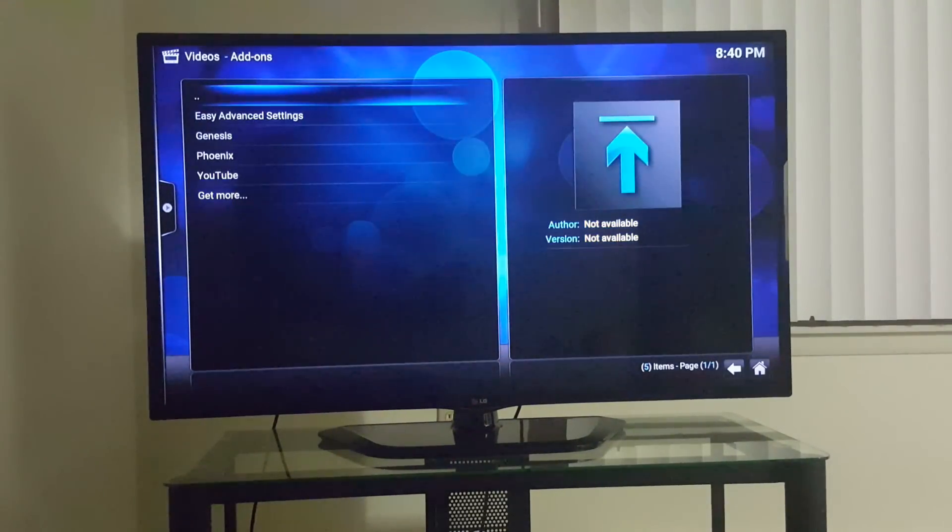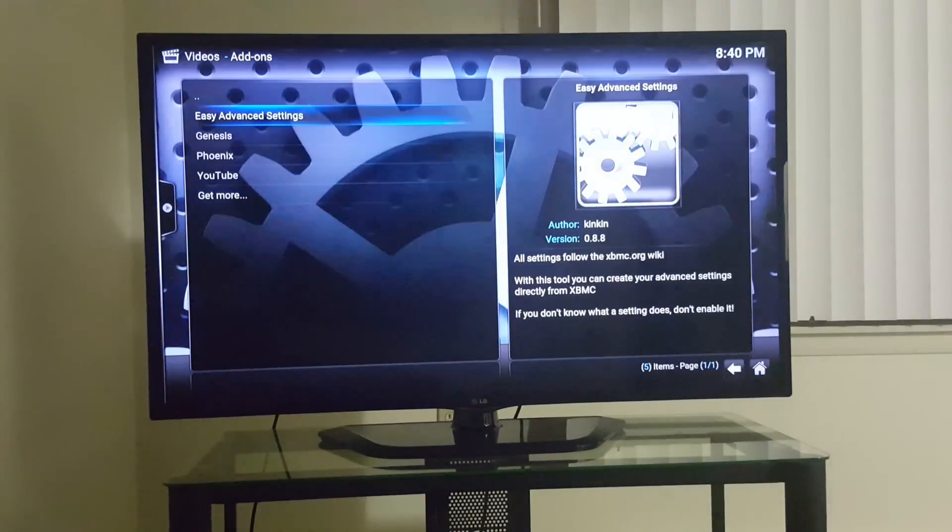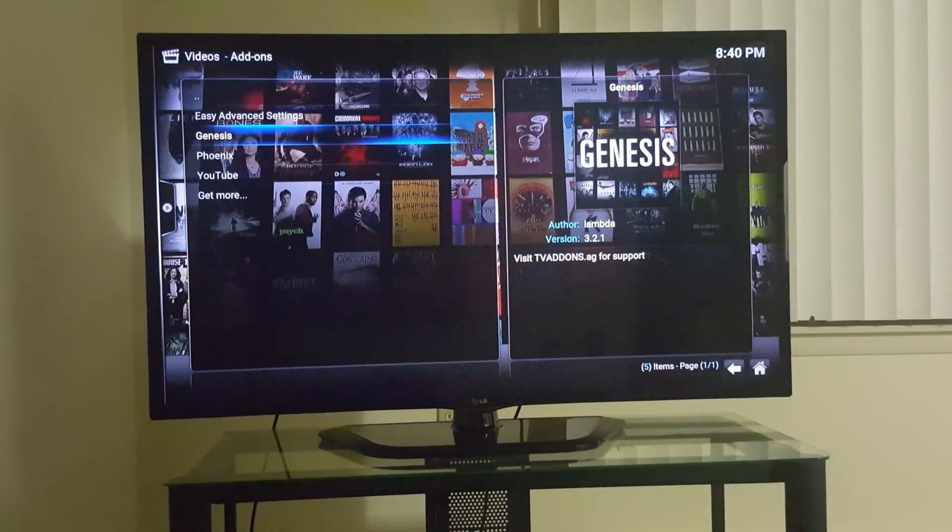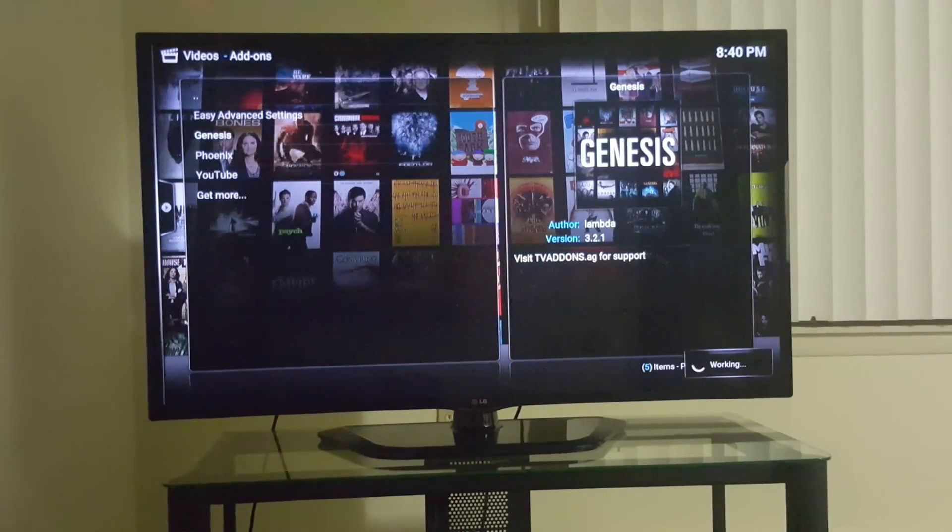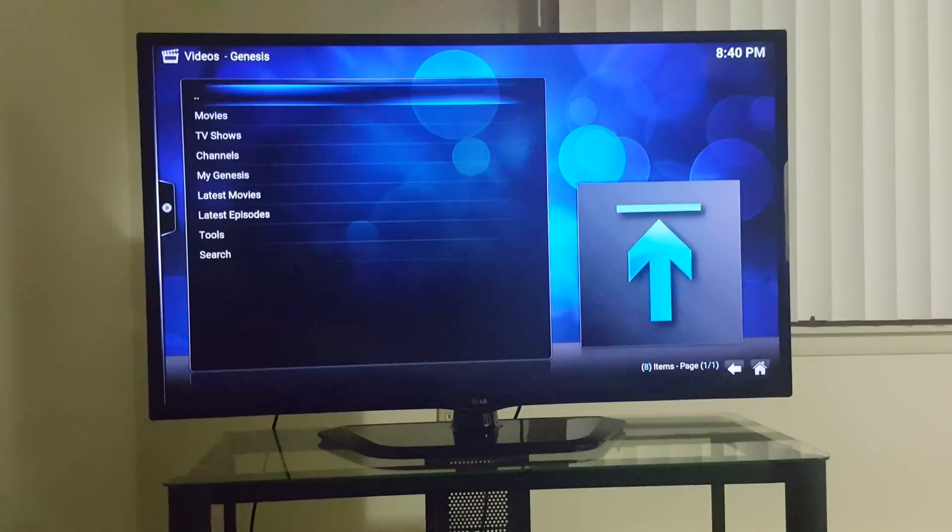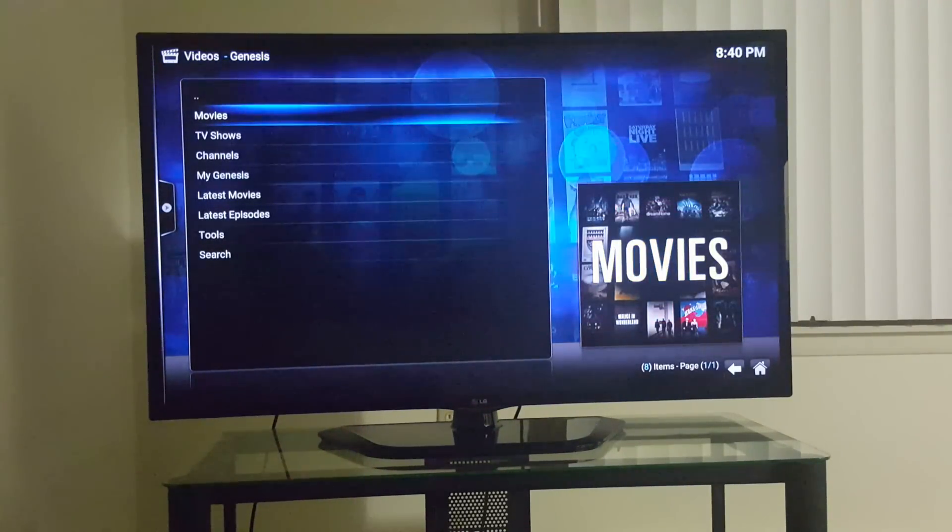There's Genesis right there. Boom. Click on it, there you go, got the movies right there.